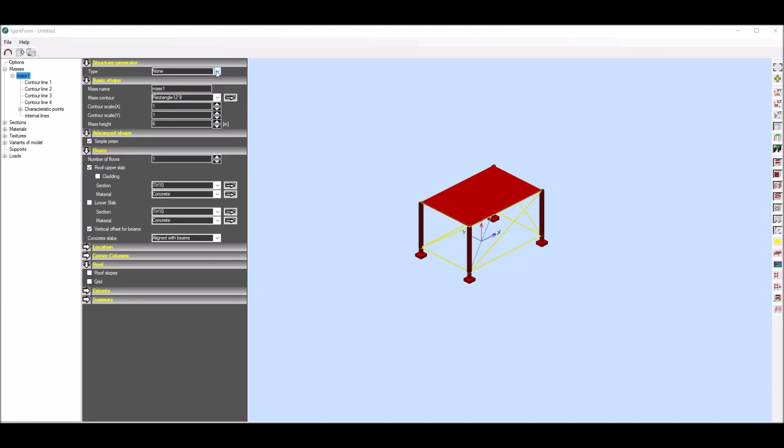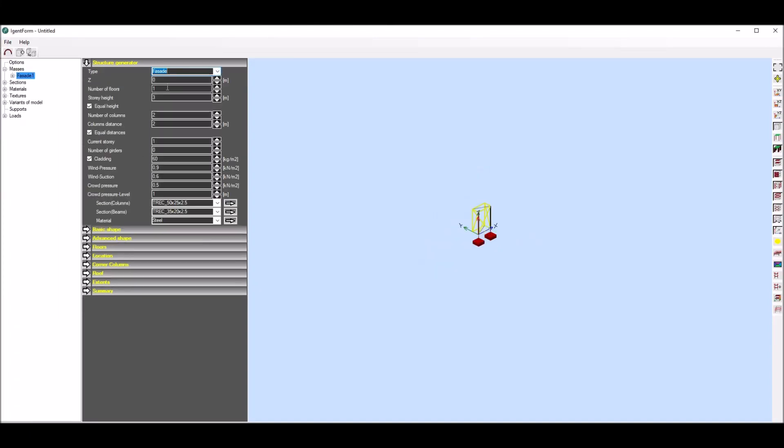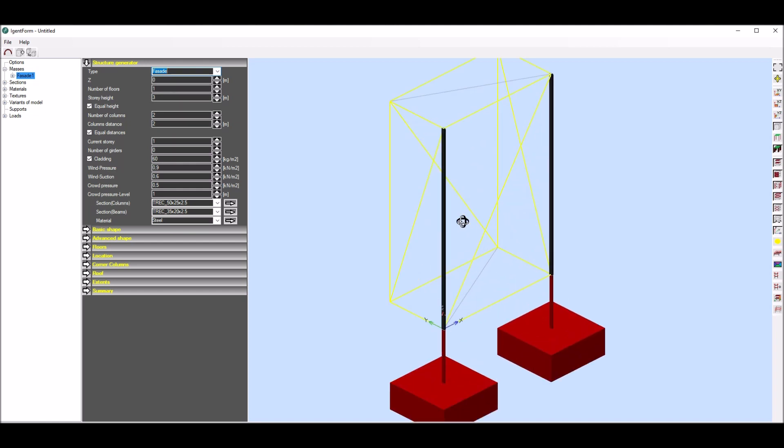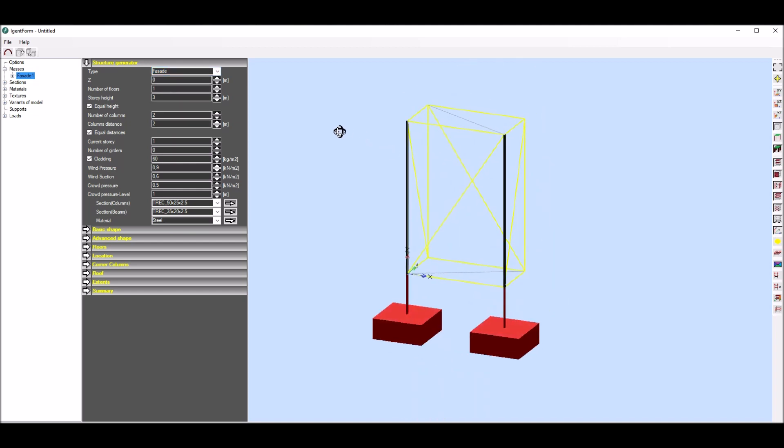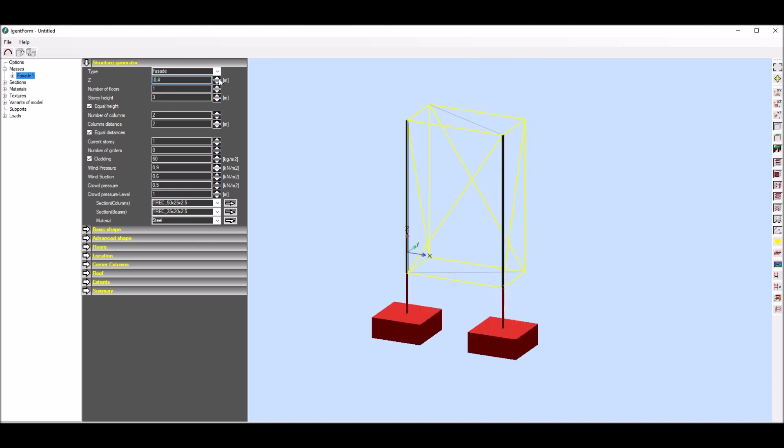In this short film I will show how to create typical facades in agent form software. So I choose facades and now I can set parameters specific to this type of structure.